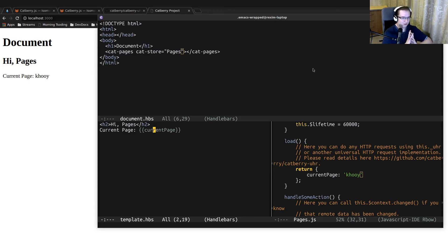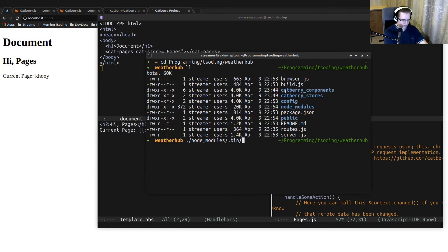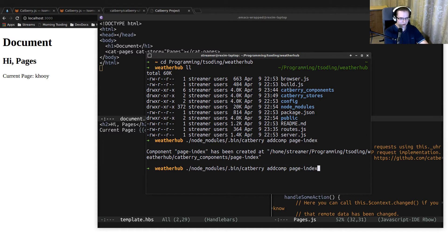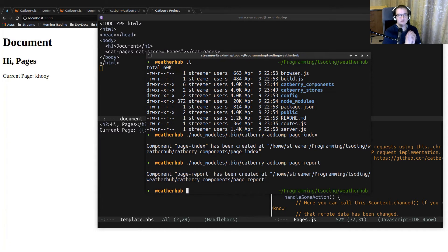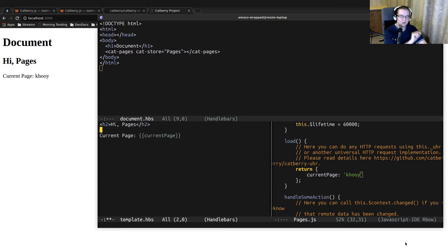To dispatch to different pages, we have to actually create those pages, and those pages are going to be components as well. Let's create all the pages we need. We'll add component page-index and component page-report. We'll have a convention that page components are prefixed with 'page-'. We use Handlebars as a template engine for Cadbury, which allows us to replace stuff at the text level. Inside the pages component, I can insert a construction like cad-{{currentPage}}.